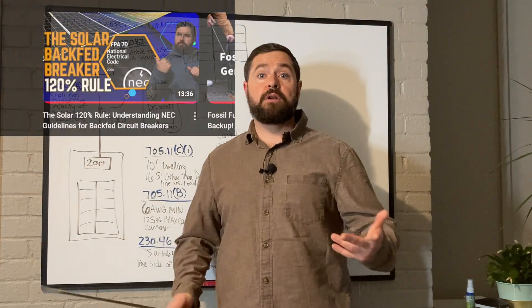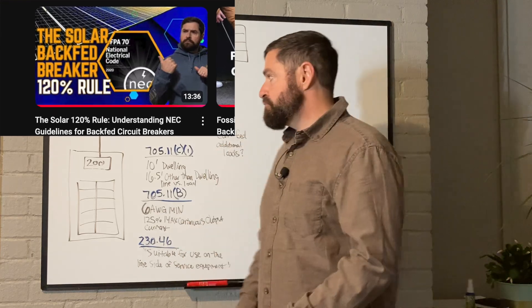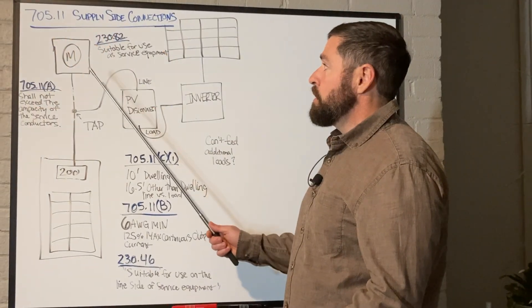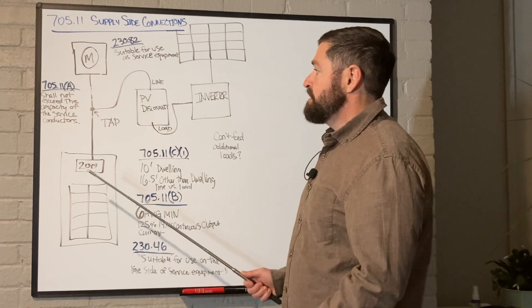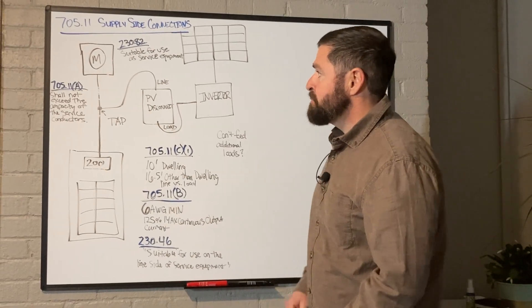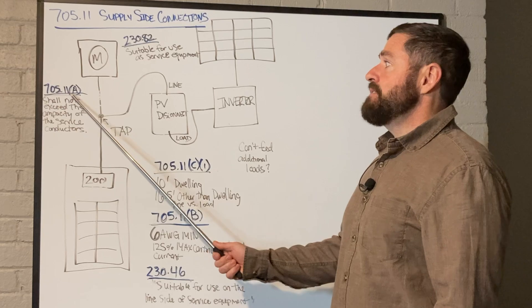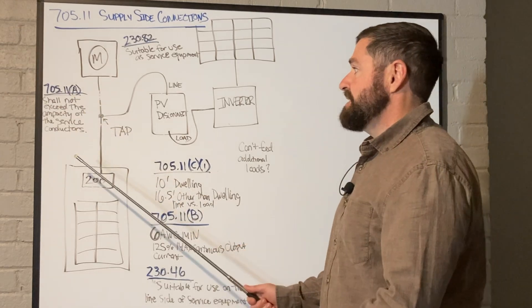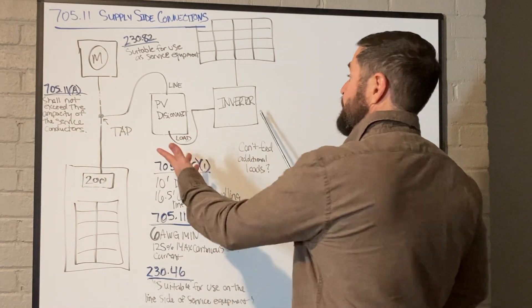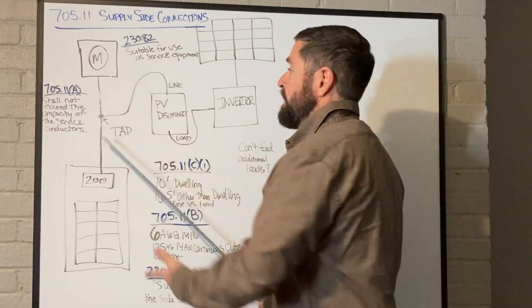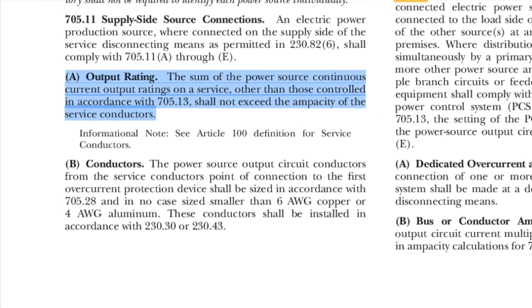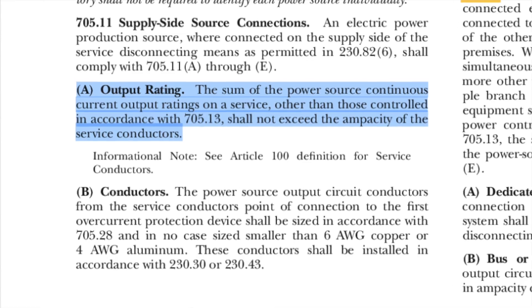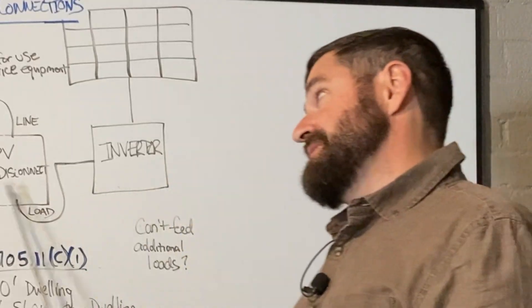Basically, we are going to tap between the utility meter and the service disconnecting means. Right off the bat, 705.11a essentially is saying the PV system that you're connecting cannot exceed the ampacity of the service conductors. So if you have a 200 amp service, then your PV system cannot exceed 200 amps.